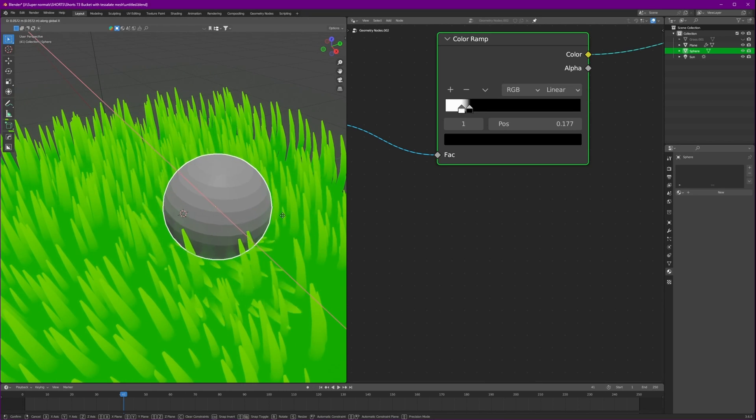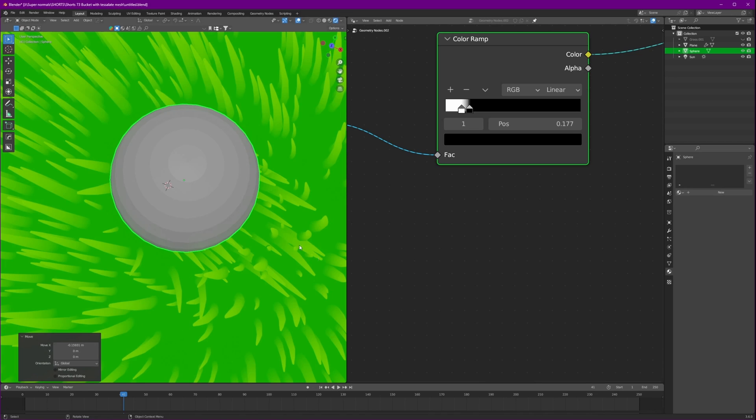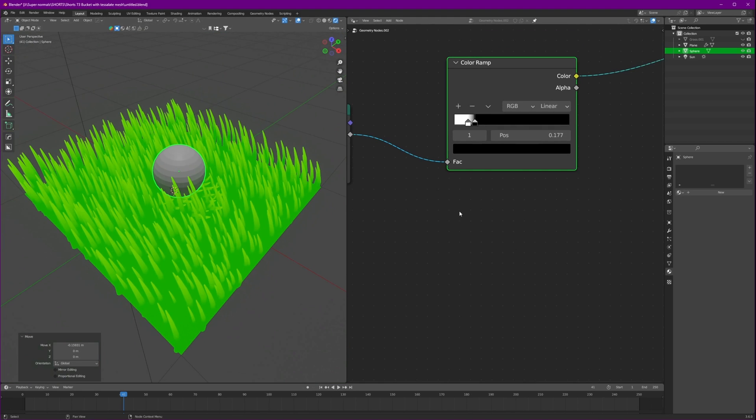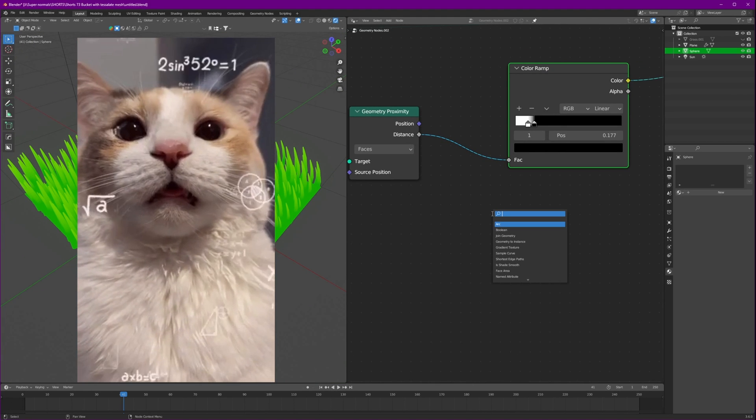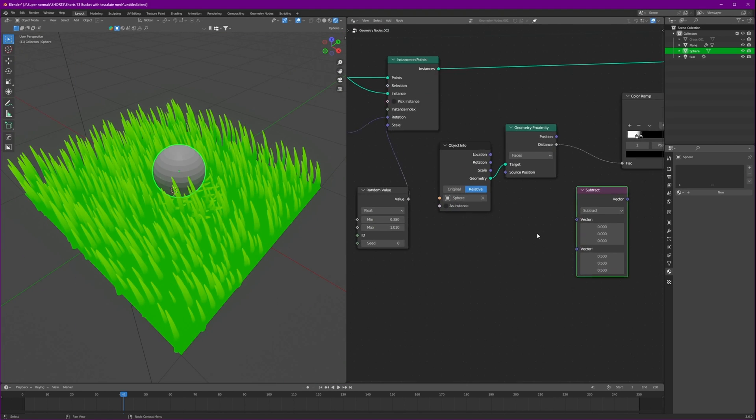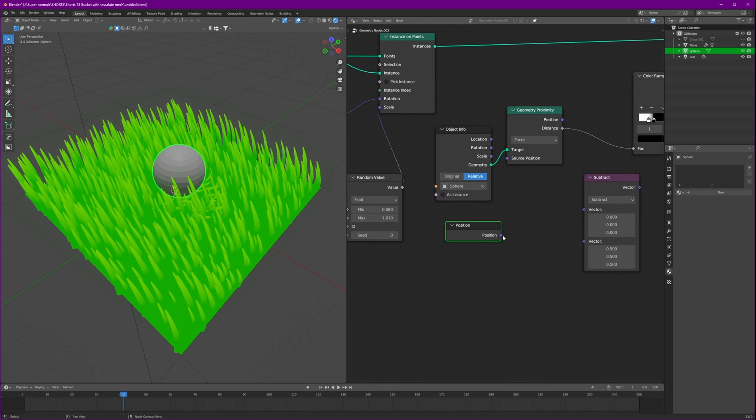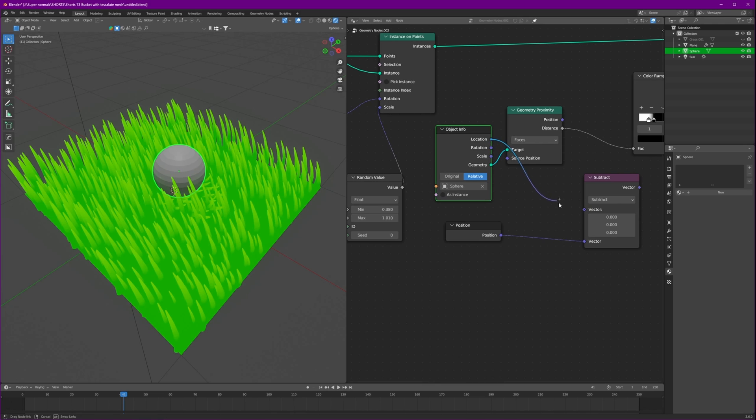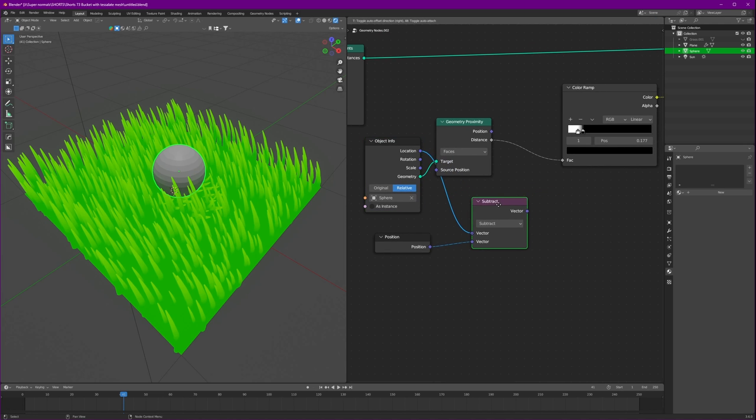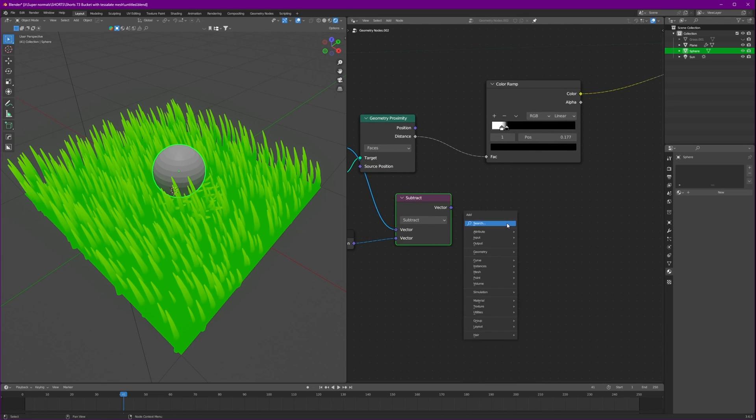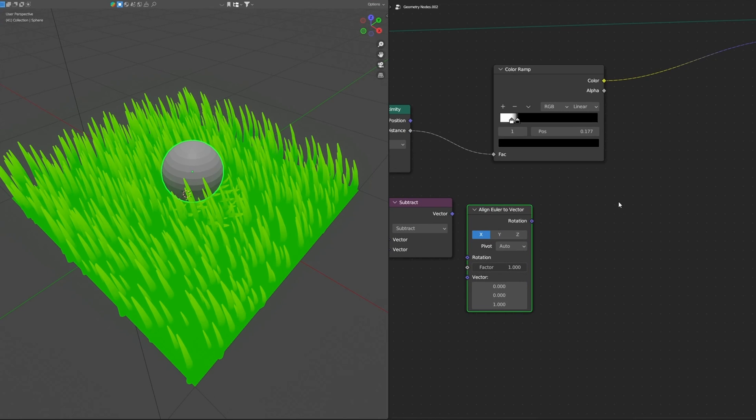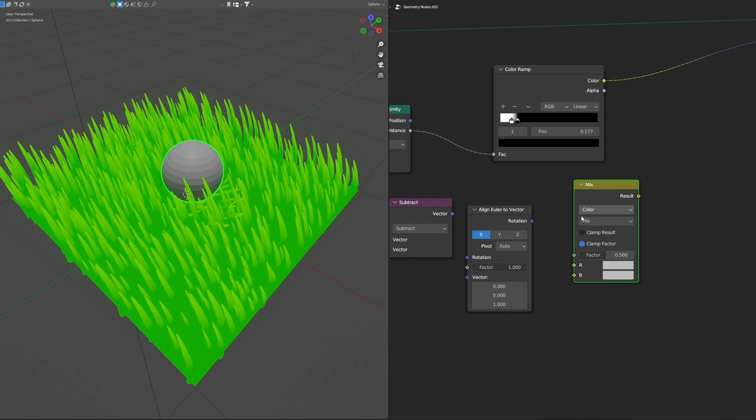Because we want only the one near this to be affected. So if you see, if I just move it, only they are going in this direction. We want them to all just go outside in every direction. For that we'll need some math power. Let's just duplicate this subtract and add position. If we subtract the position of our grass with the position of our ball, it will give us the distance between them. We'll use this distance to align them with the vector.